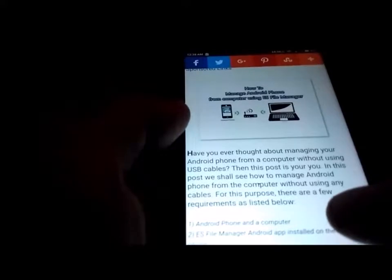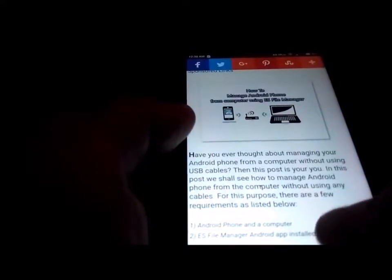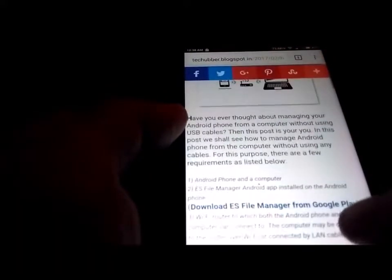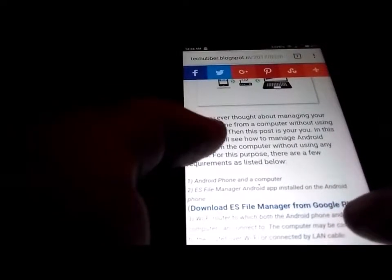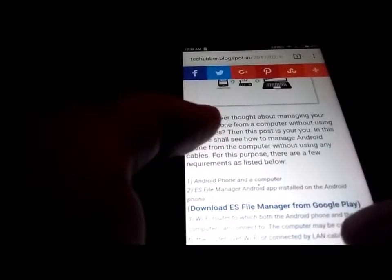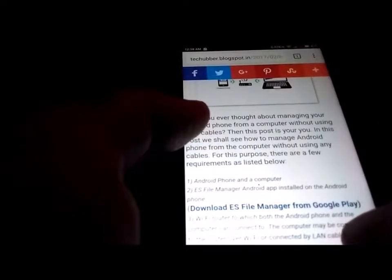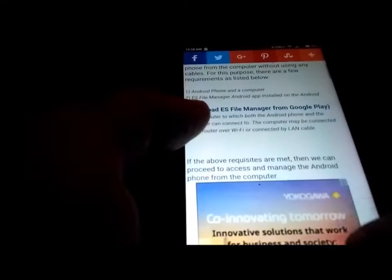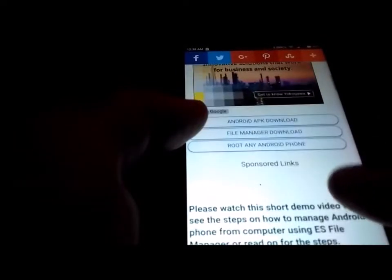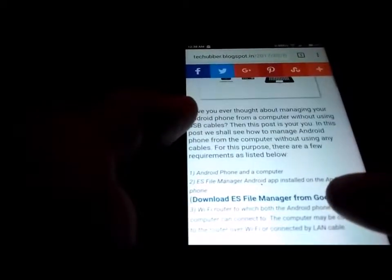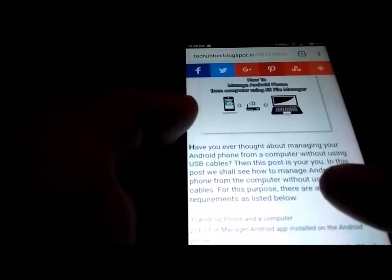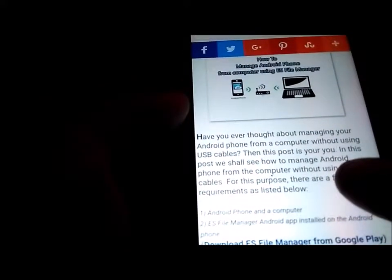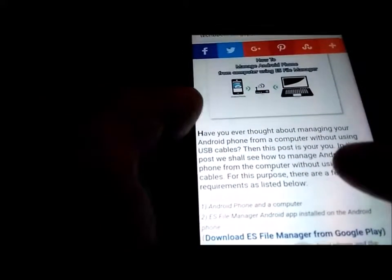In this video we'll see how to save a web page as a PDF on our Android phone. We may already be doing that on our desktops using our favorite browsers such as Google Chrome, Firefox, or Opera. We can also do the same on our Android phone, and we'll see how to do that in this video.